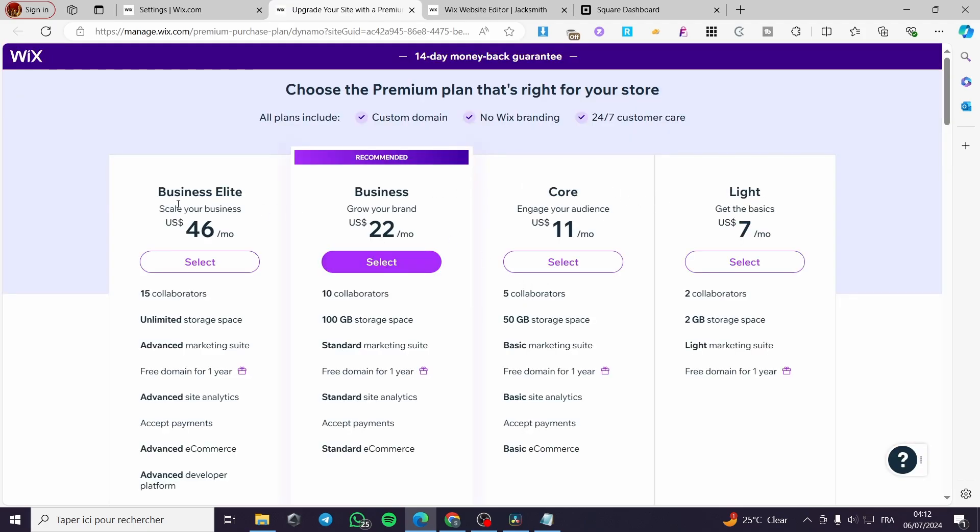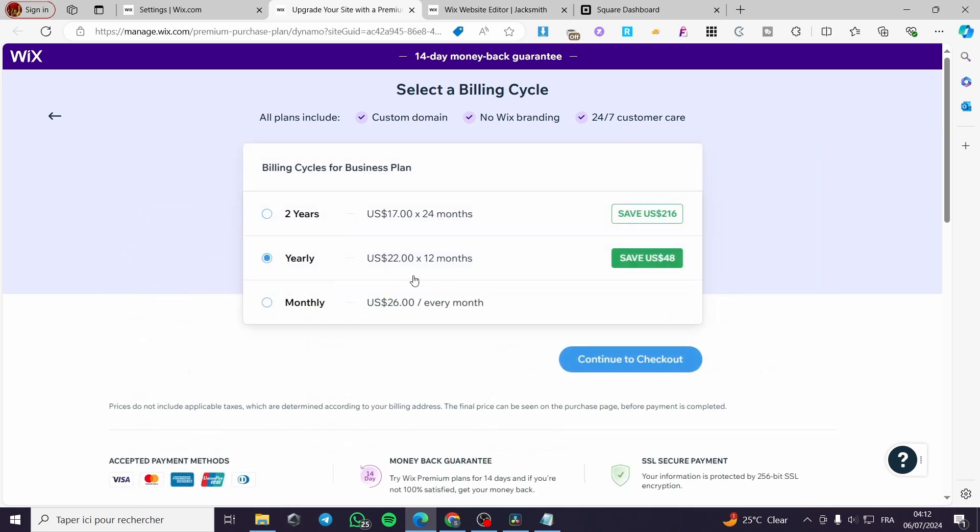We have the business elite. We have the business, the core and the light. In our case, the highly recommended is the business plan. It is set to $22 per month. You can go ahead and select that and go ahead and check it out.